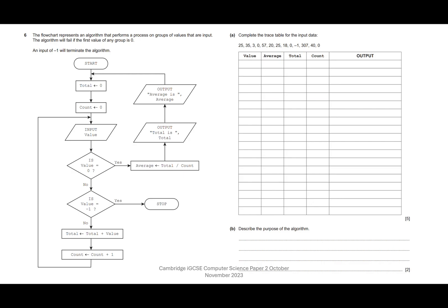The algorithm will fail if the first value of any group is zero. An input of minus one will terminate the algorithm. We've got some data here that we'll use whenever we see input — every time you see the word input you take the next value from the list, so keep track of where you are. After start, we have total — we're setting total to zero.